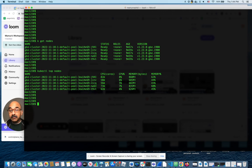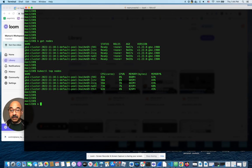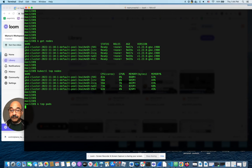By the way, I have alias k to kubectl, so I keep using k. k top pods. These are the pods I'm running right now.